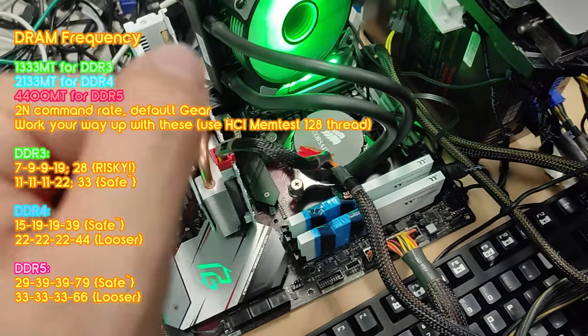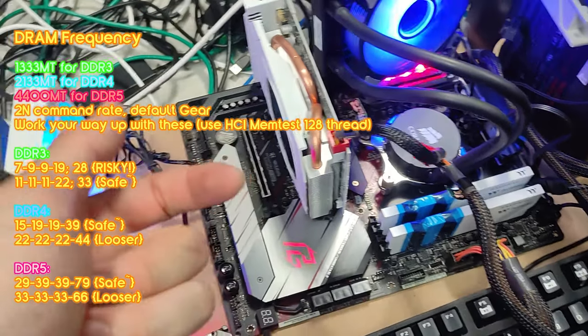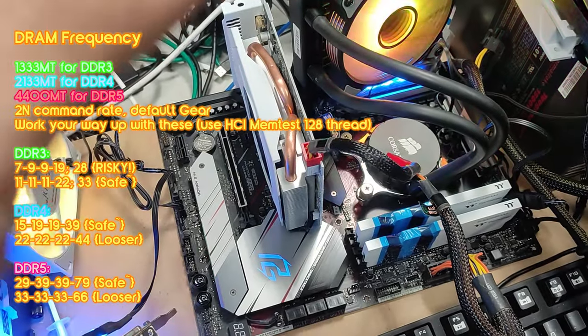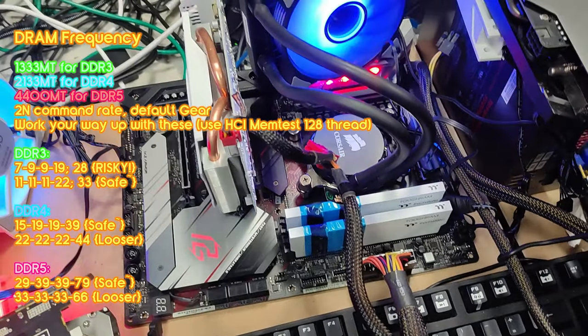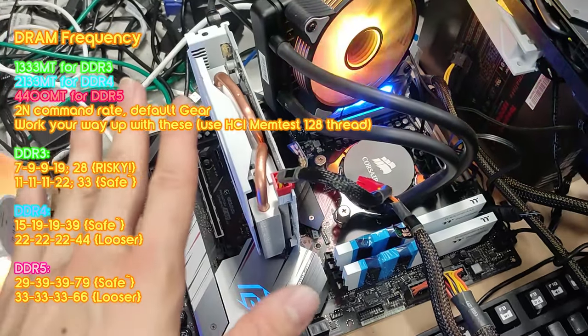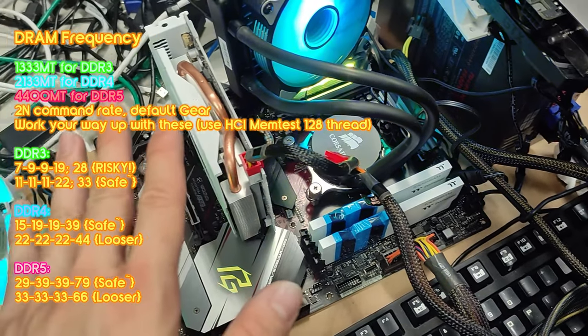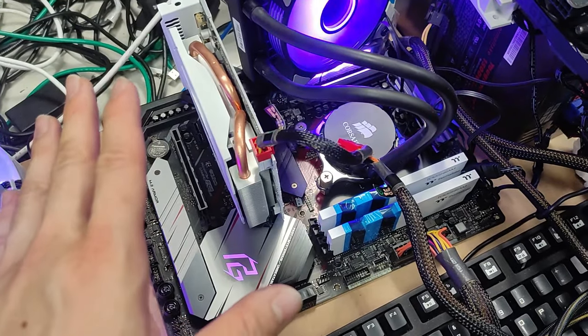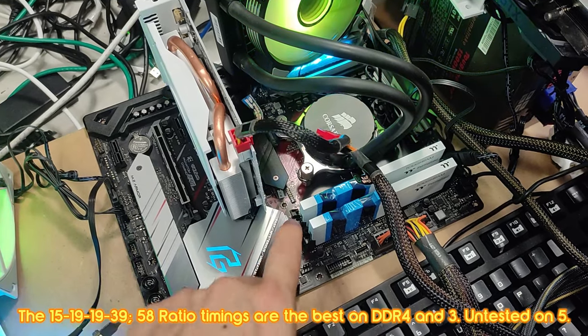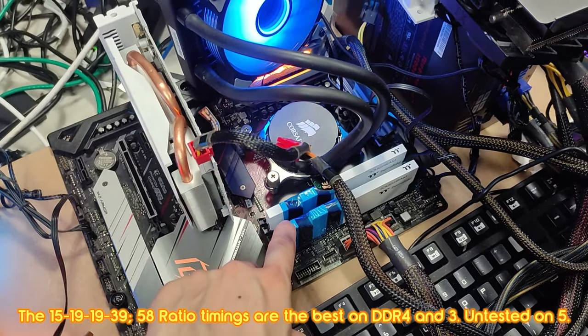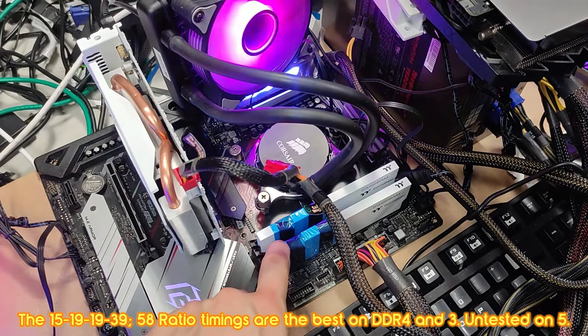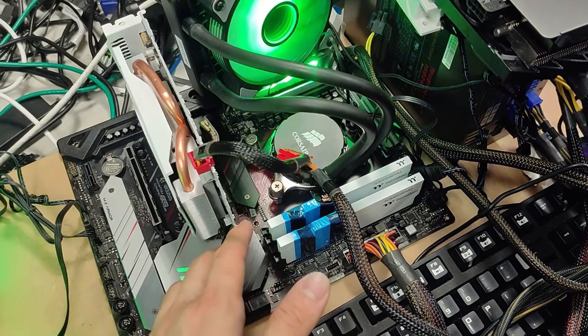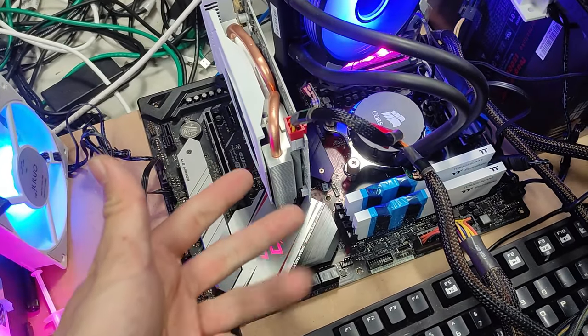DDR3 would be 7-9-9 and 19. Alternative timings are 11-11-11 and 22. Now these are the ideal and the best timings that I could personally find after these two years of messing around with memory. This is really strange because I can't find any other timings so far that work nearly as well.